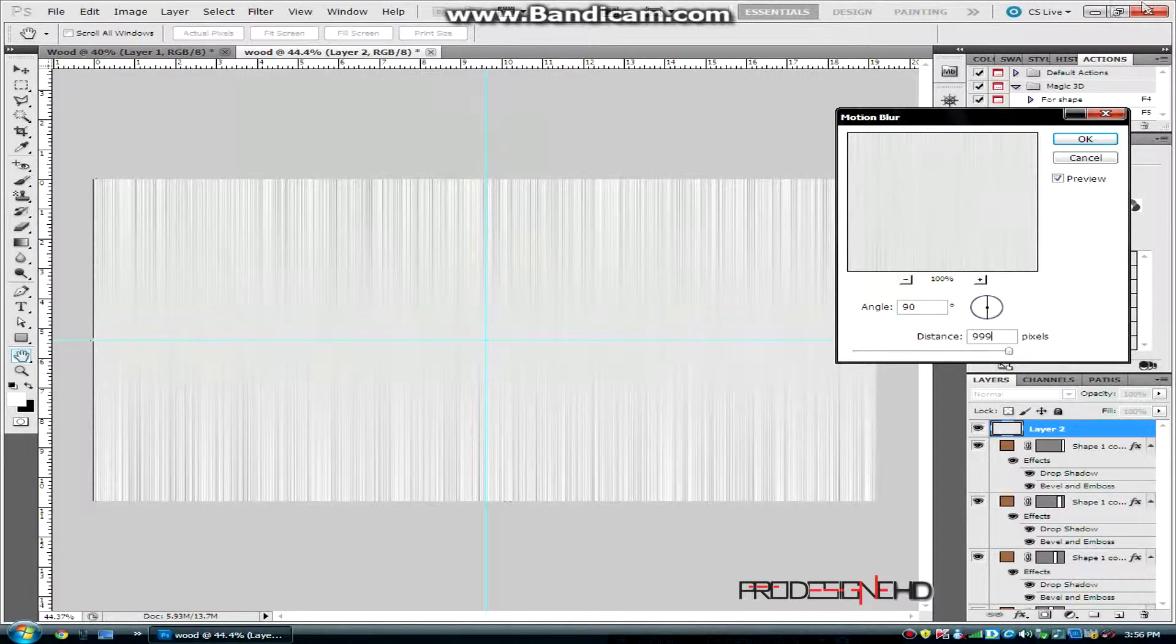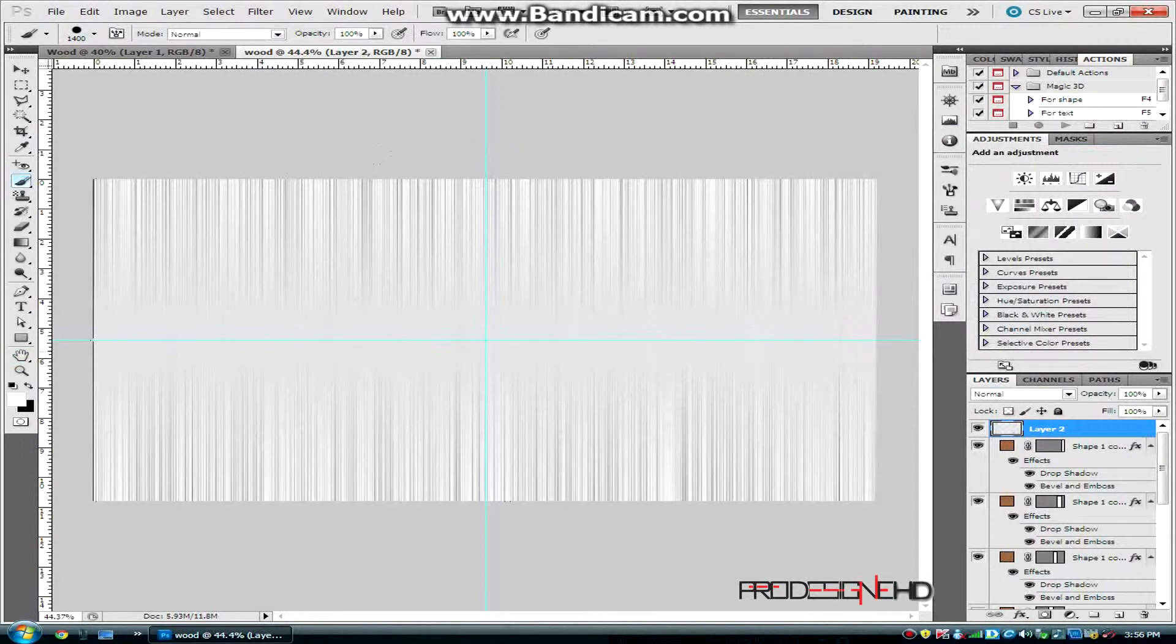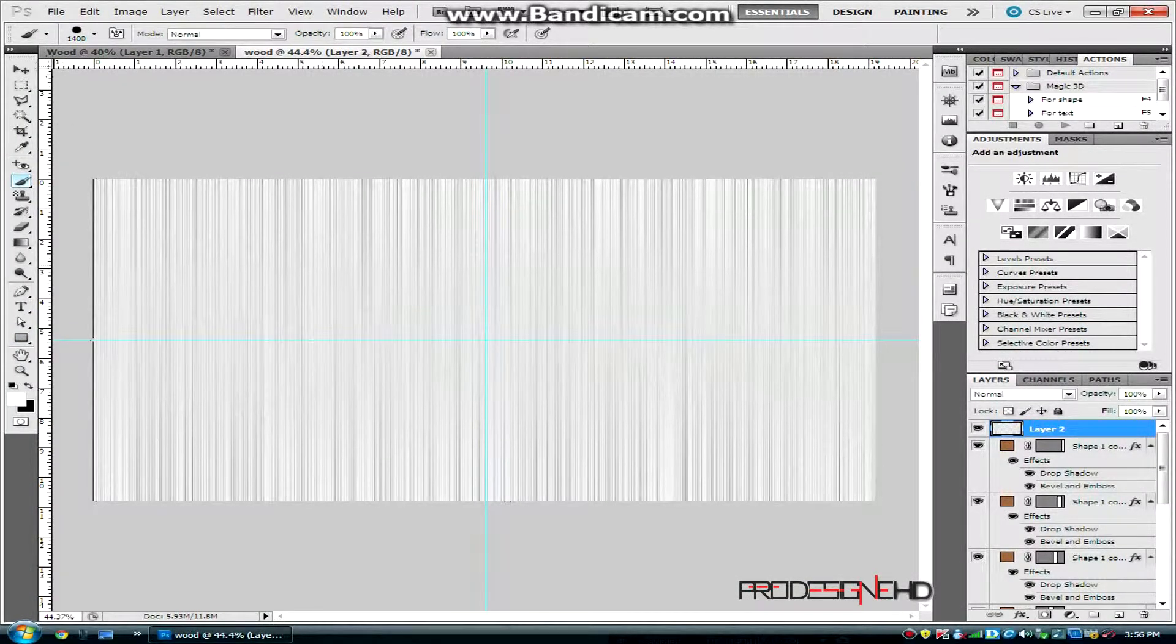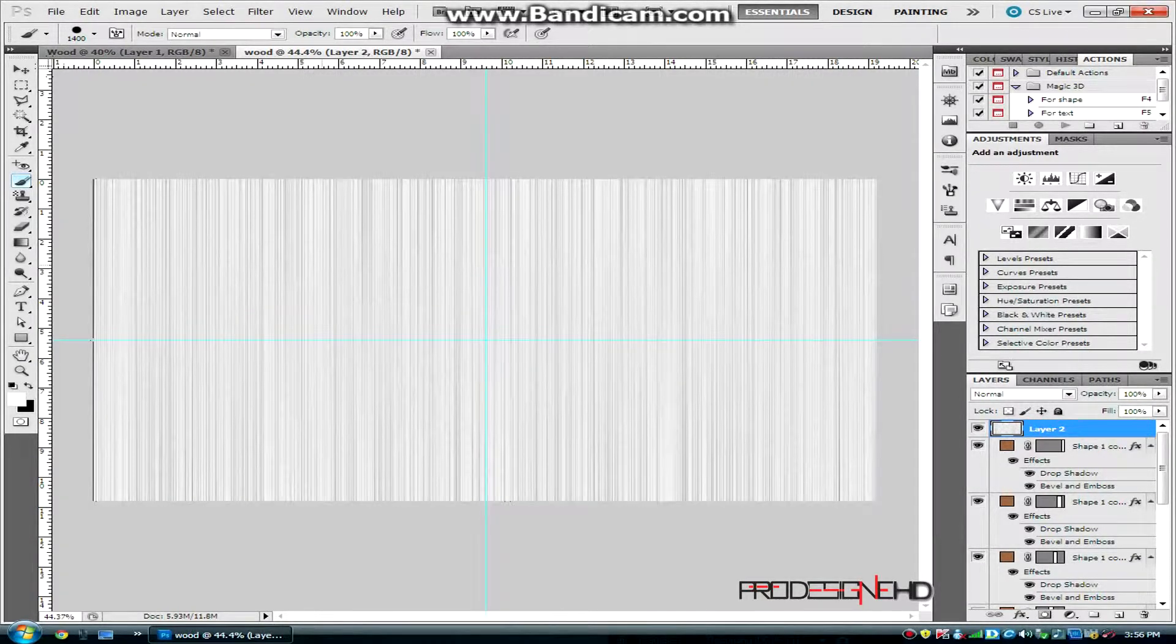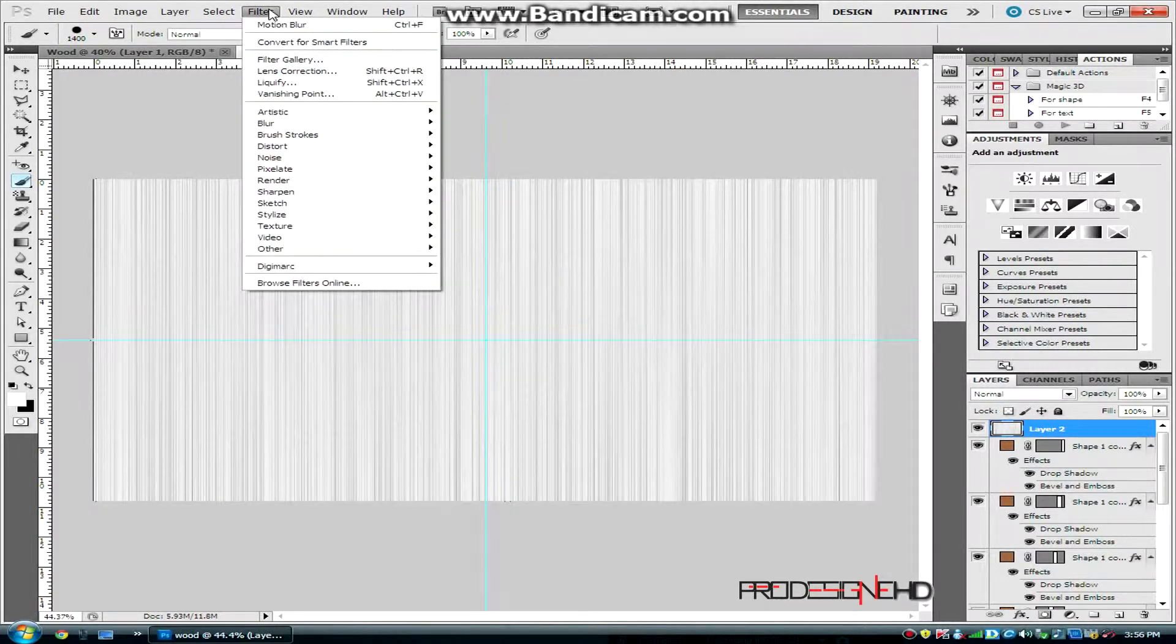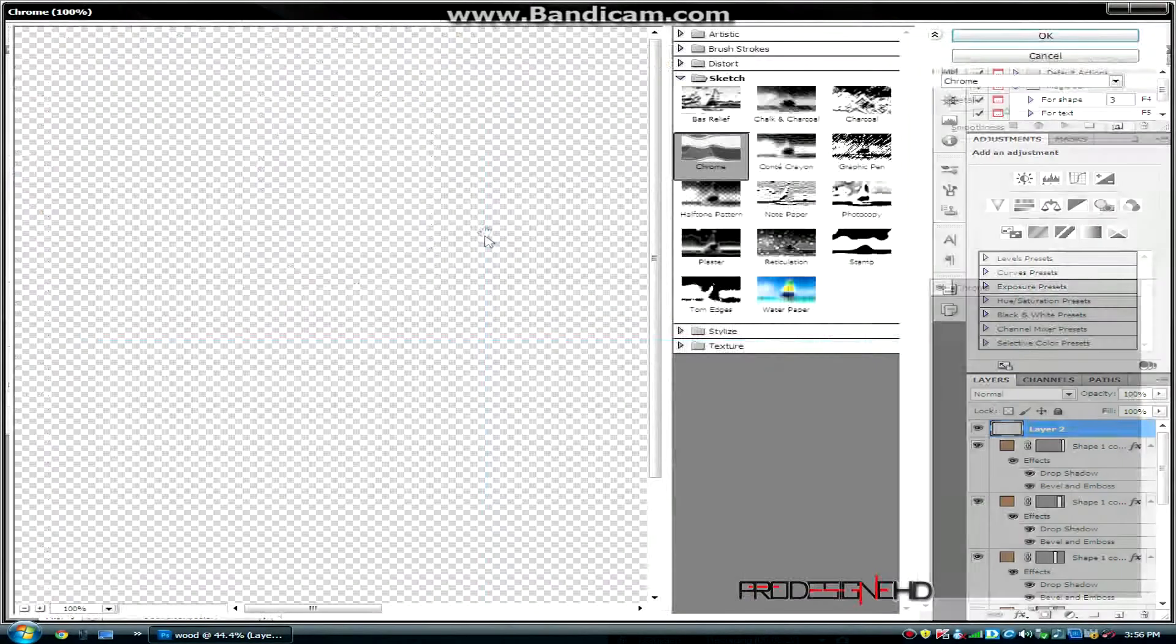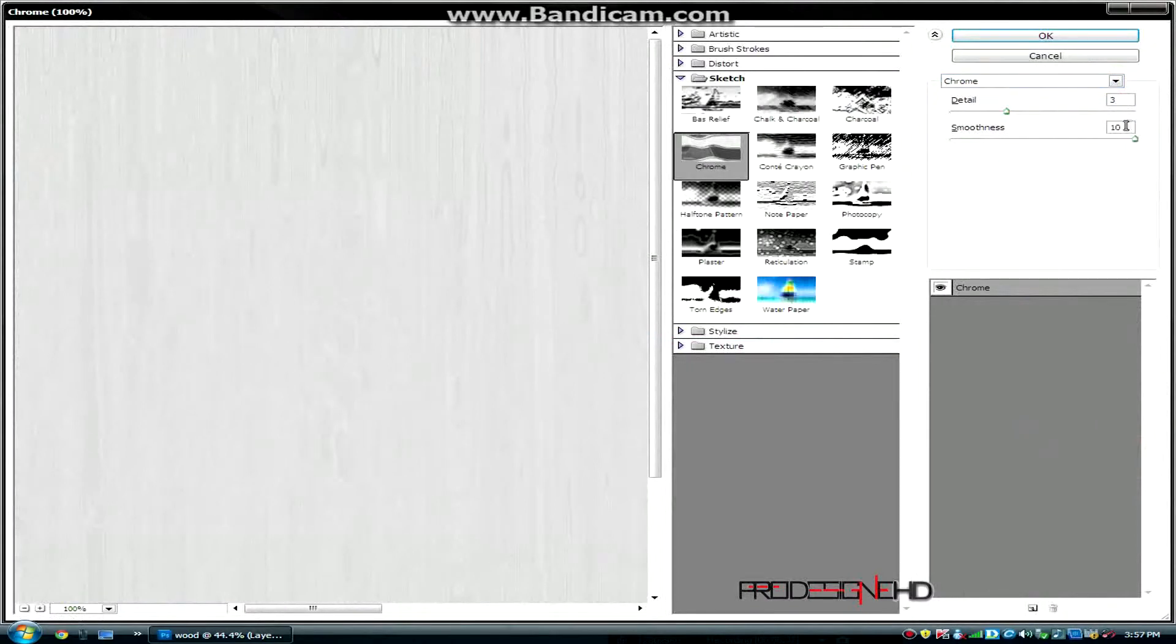As you may see here, there are these white lines. To fix that, just press Ctrl+F a few times until you don't see them again. Then go to Filter, Sketch, and Chrome, because wood is not always perfect. Put the detail to 3 and the smoothness to 10, and click OK.